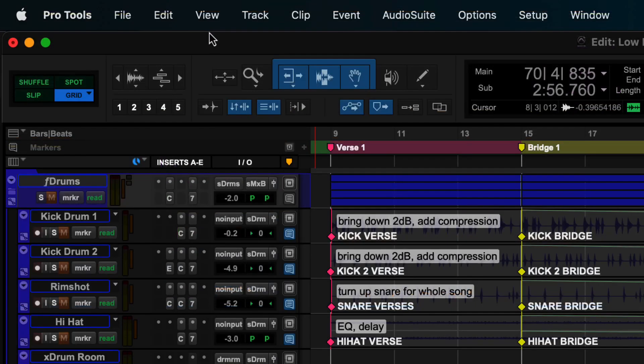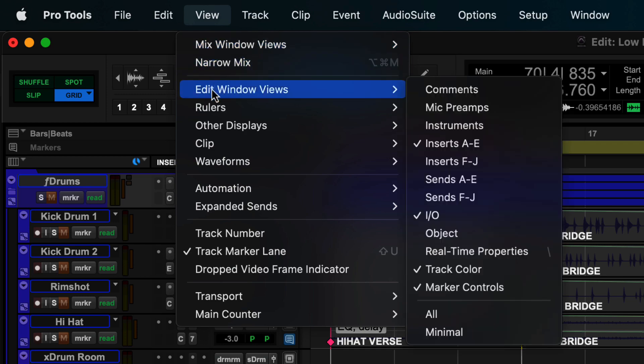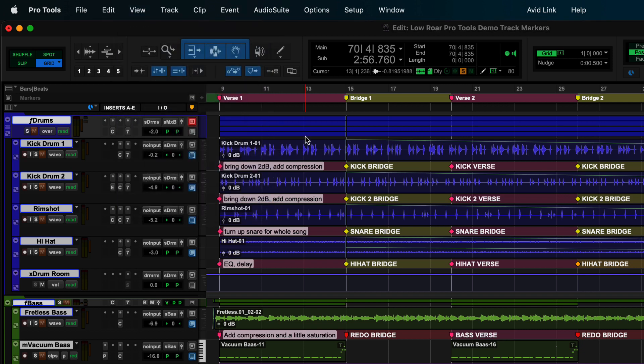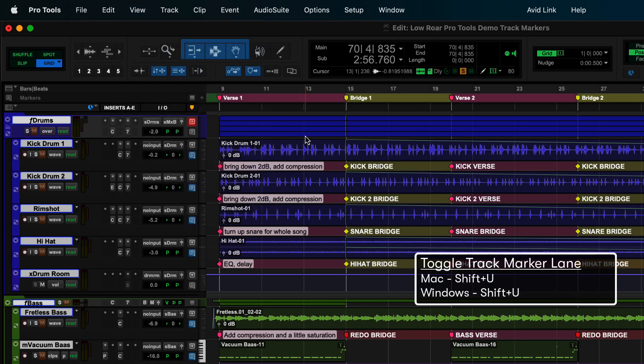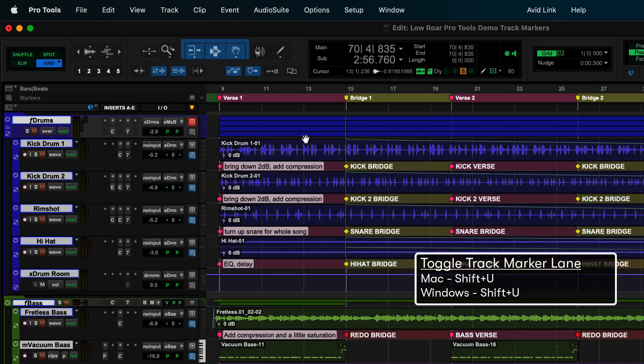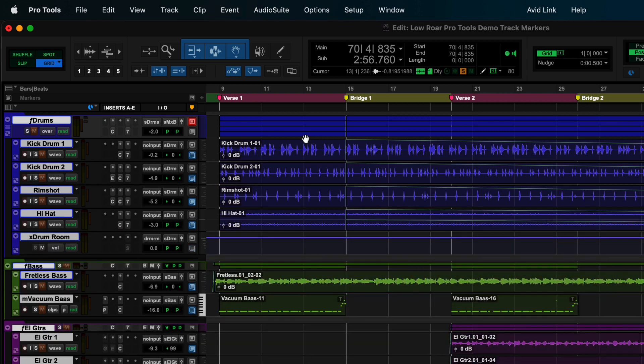The marker controls can be made visible from the View menu under Edit Window Views. When the track marker lane is selected from the View menu, you can use Shift plus U to toggle it on and off, giving you the flexibility to hide your markers and notes once you are done editing and mixing.